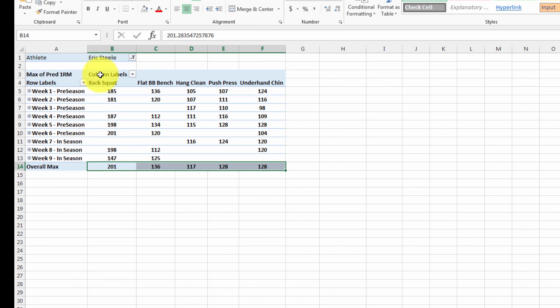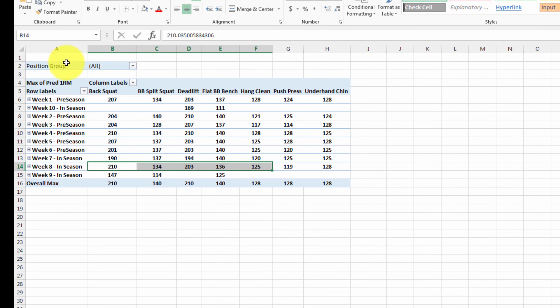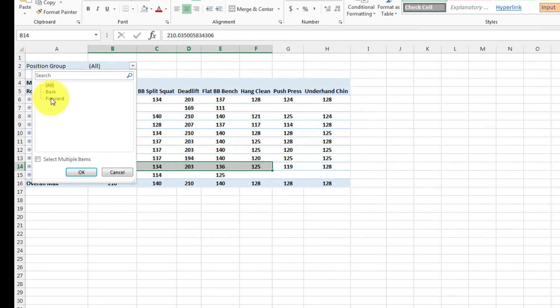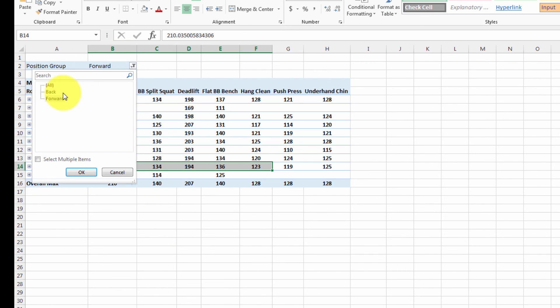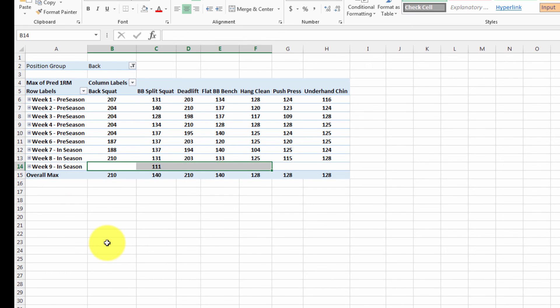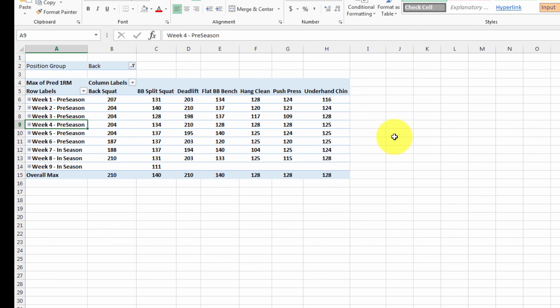If you wanted to do a different type of analysis, for example, across a position group, you can get rid of the athlete and you can say, show me this stuff for forwards or for backs, for example. And suddenly things are starting to change. So the ability to muck around with this data and do player comparisons, player maxes, position maxes and so on is pretty nice just inside a pivot table window.